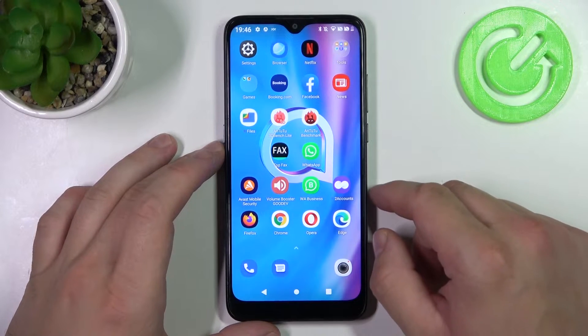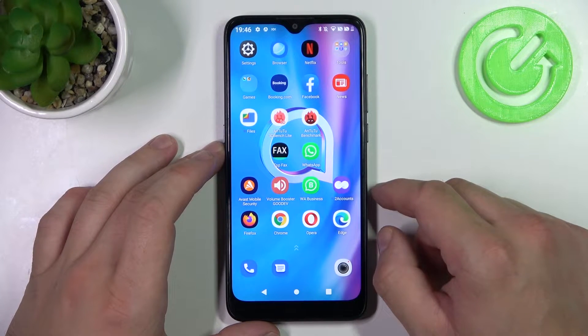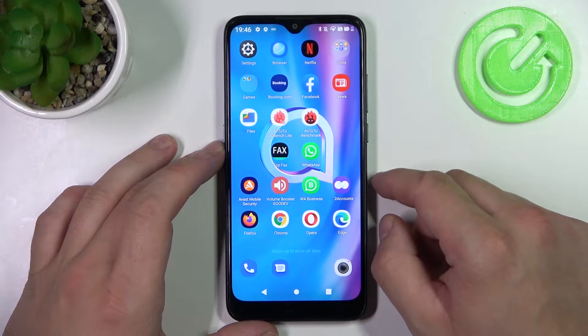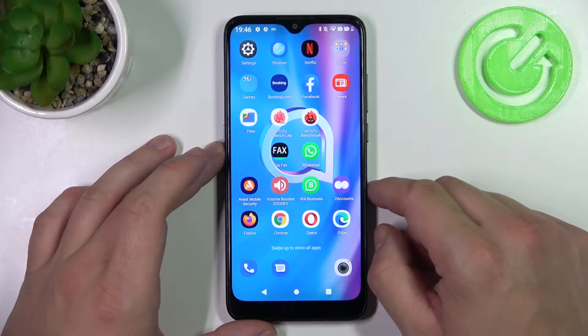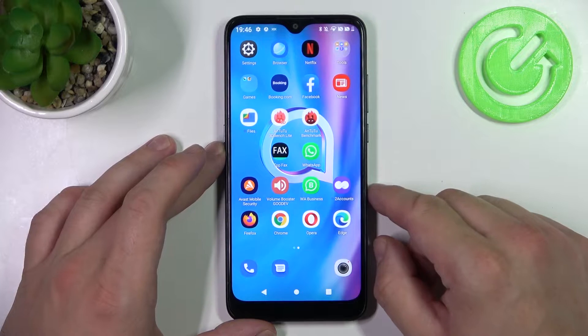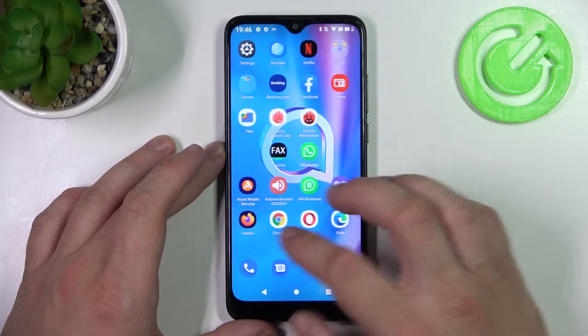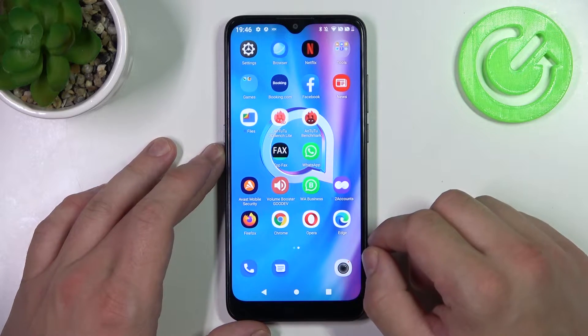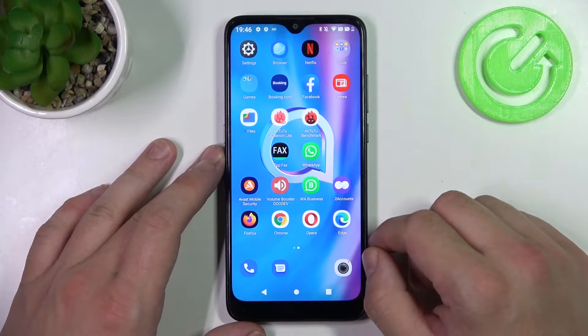Hello, in front of me I've got Alcatel One SE Lite. In this video I'll show you how to find the recycle bin.